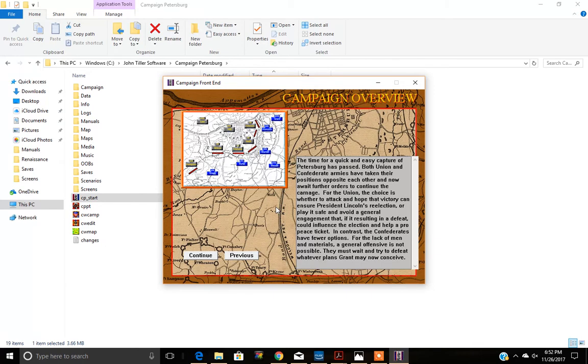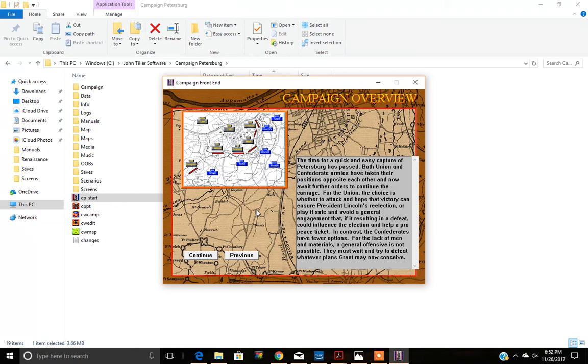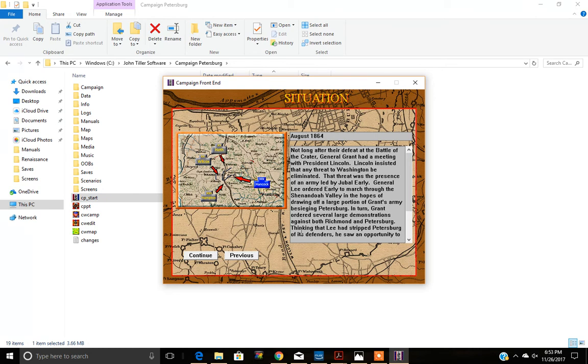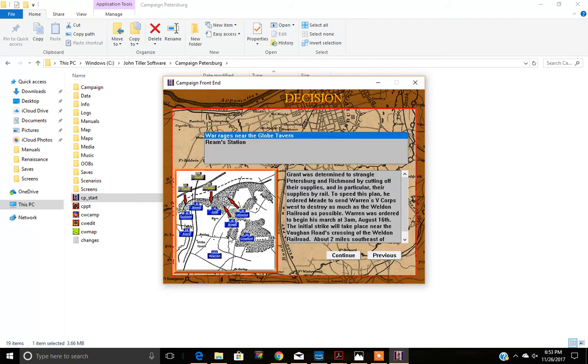Now what you'll see here is the campaign overview. This is an overview of the dispositions of troops, the Confederates and the Union. And don't forget to read the description in full. There's some very good information there and it'll give you a little tour through history. Now we hit continue. Now we're going to get into a little bit more detail. This is the August 1864 situation. Again please read the description in full. After you've done that you hit continue.